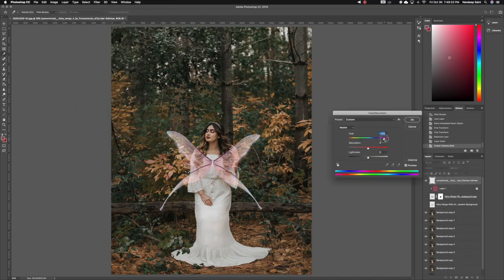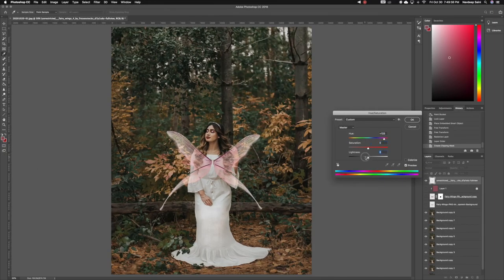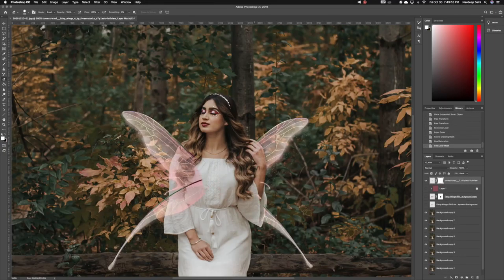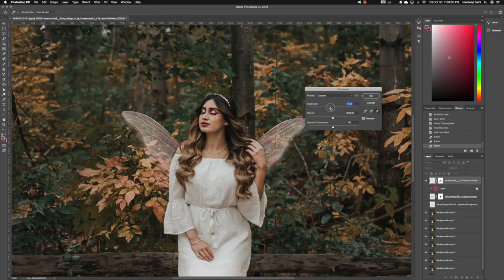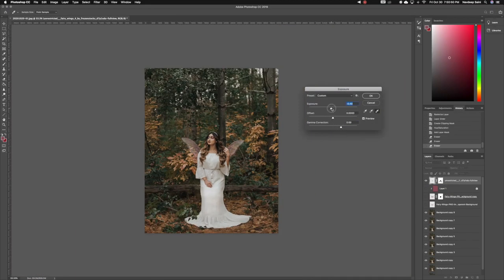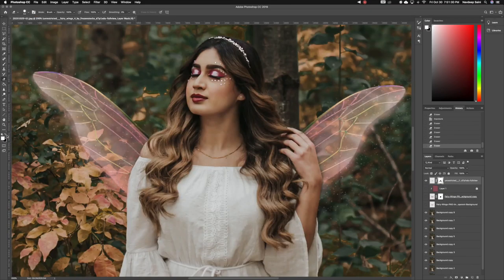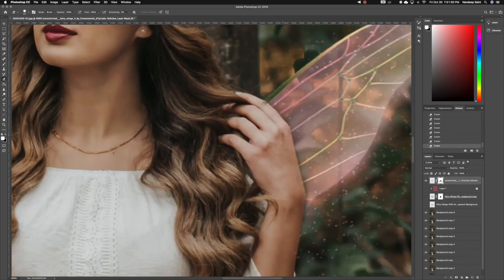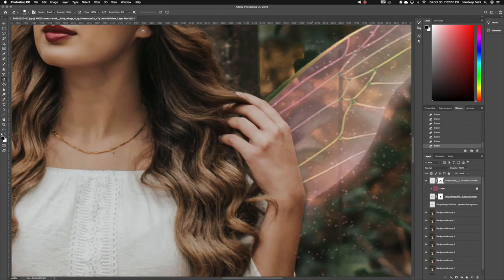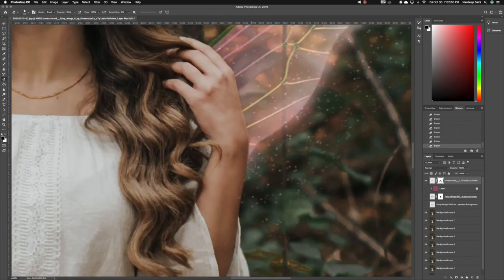Then I go to image, hue, saturation and change the color to pink, which since her makeup is pink, I just think it flowed a little bit better. Then once again I create a layer mask and erase parts of the wings that I don't want.